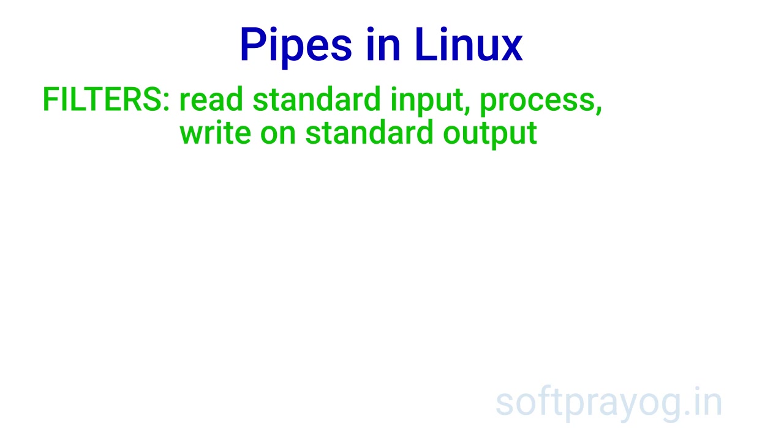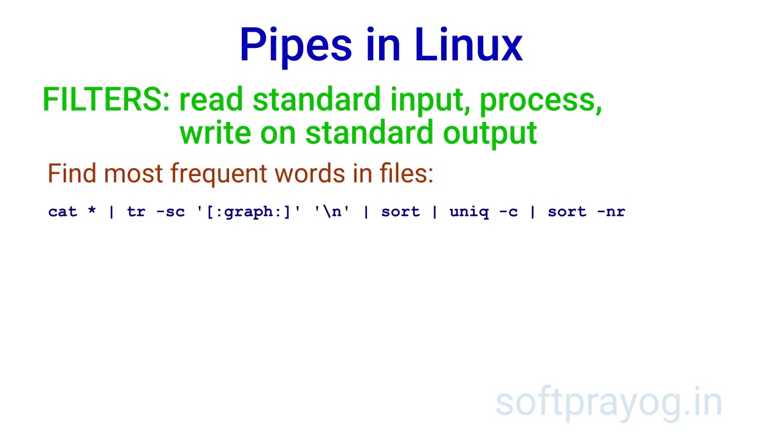Filters are kind of building blocks for solving larger problems using shell programming. We can combine filters in a pipeline to solve bigger problems. For example, if we want to find most frequent words in a bunch of files,